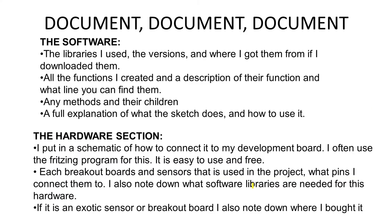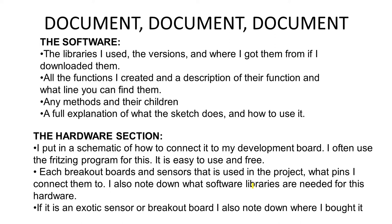Document, document, document. At the end, you need to document all this. So in your documentation: all the libraries you use, where you found them if they didn't come from the IDE itself; the functions you created, a description of what they do and how they work; and also a full explanation of what your sketch does. Just write in English so that somebody who reads it understands what your sketch is supposed to do. If you actually make a project like a clock or something like that, you could also write a little user manual that goes with your documentation that you can give to people if you gift that project to them.